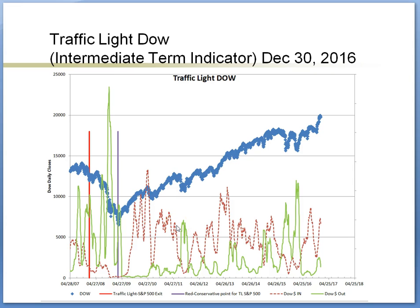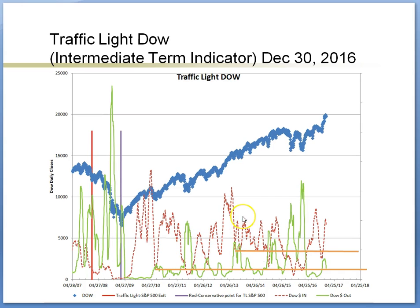I'd also like to point out that when the index made new historical highs, there were pullbacks after making a new high. Looking at where the support is for this red line: when the red line made a new high in 2013, the bounce point was around this level, and in 2010 when it made a really high, the bounce point was at this lower level. So we are only at the beginning of a pullback — it could take a while to reach those levels.